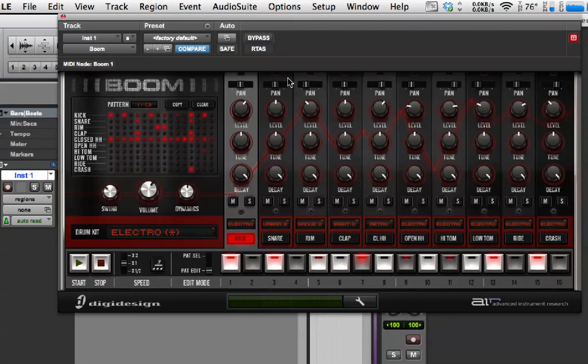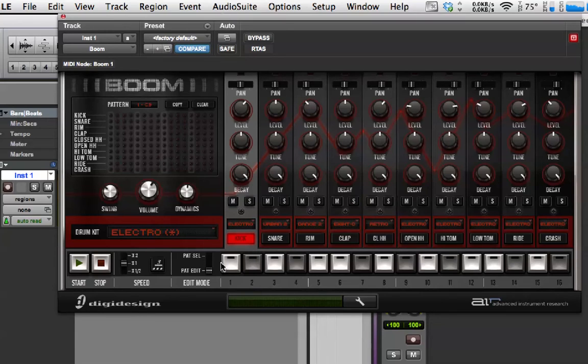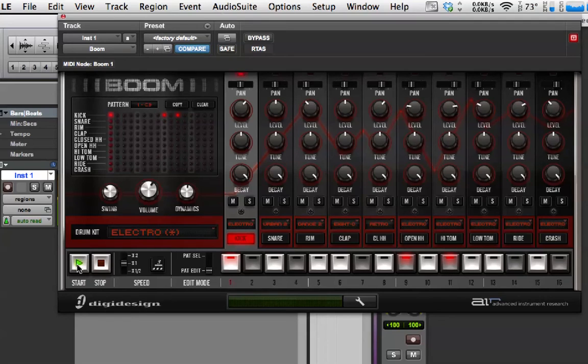So, what I'm going to do is I'm just going to clear the grid here. And then I'm going to start putting together a very simple beat. So, I'm on the kick drum. I'm just going to go one, nine, eleven. I'll just play that.